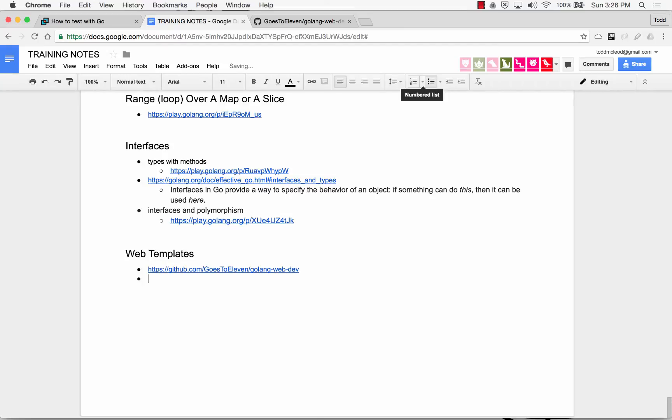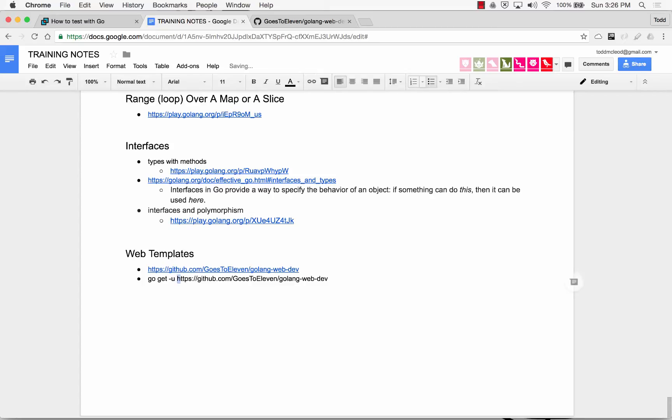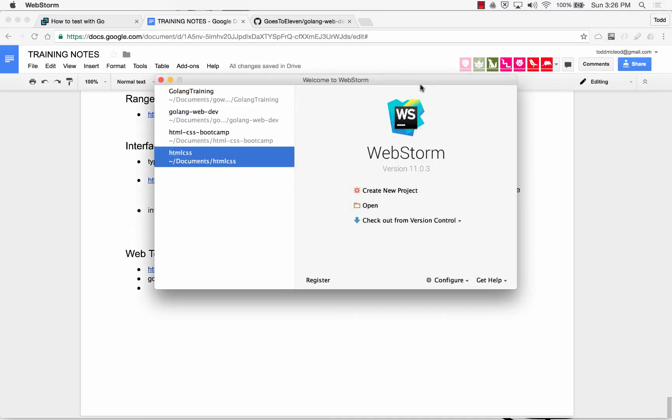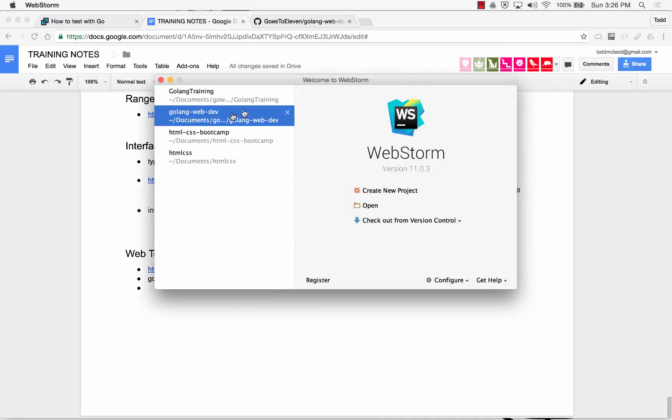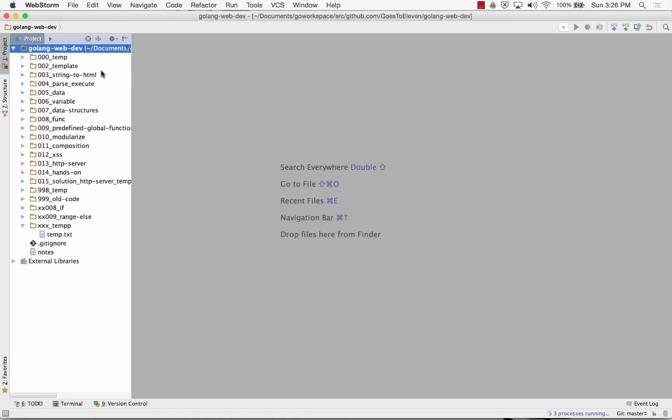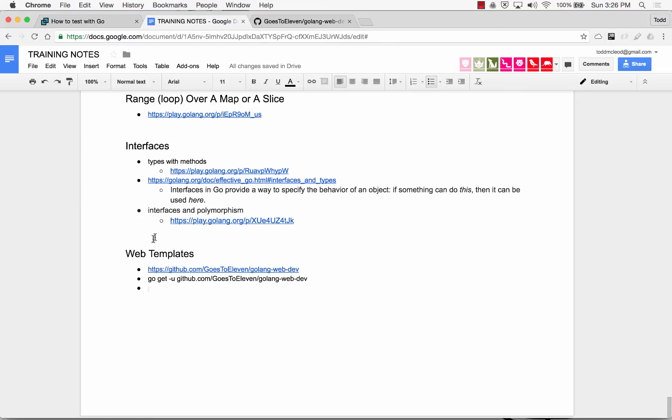You can also get all this code if everything's set up by running this command, and that should bring it all down. Then you'll have this new repo for web dev, so I'm going to open that up, Golang web dev, and we're going to talk first about templates, web templates.